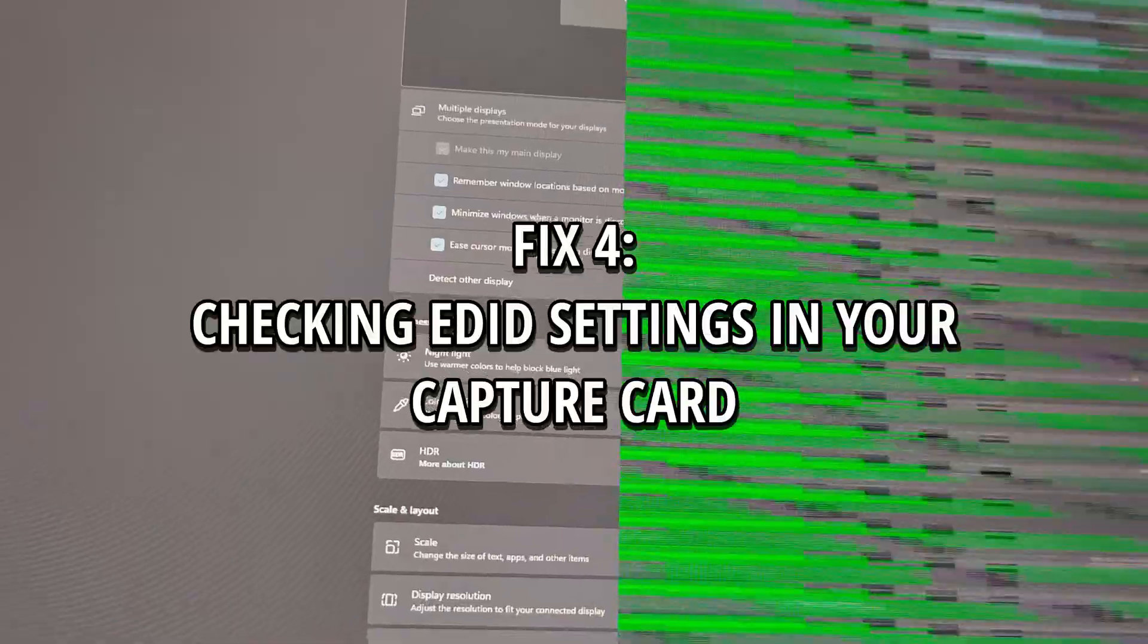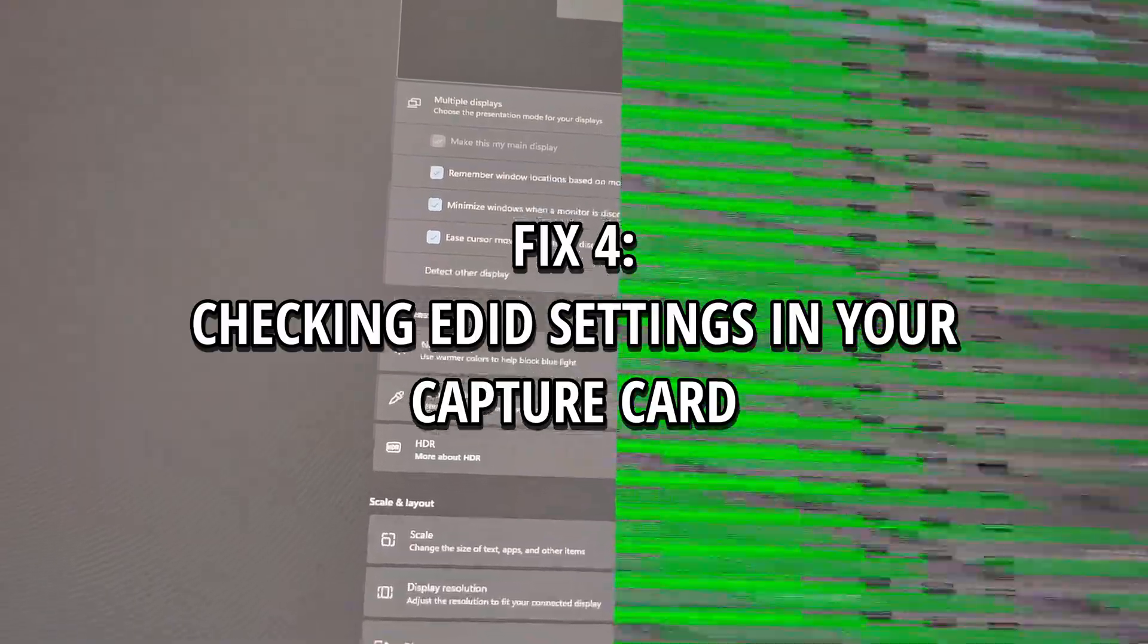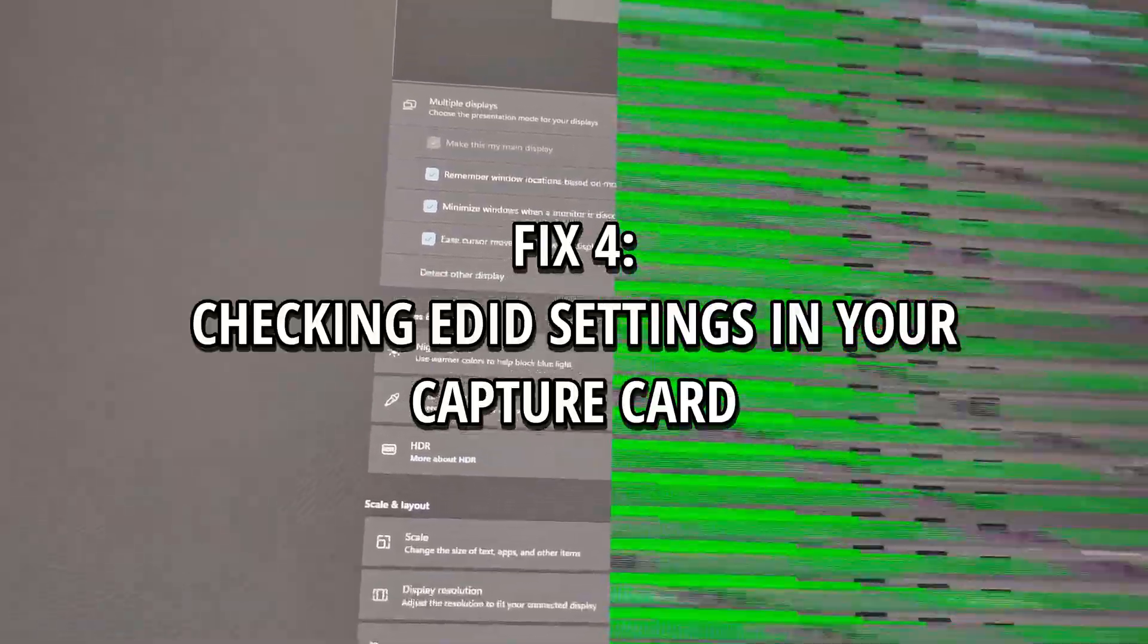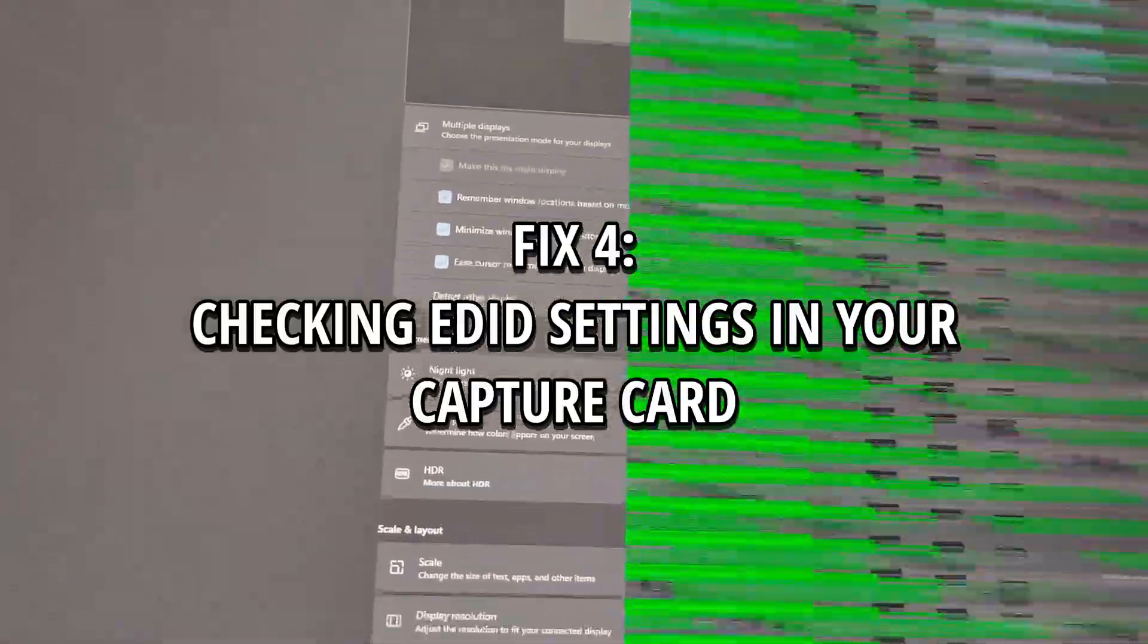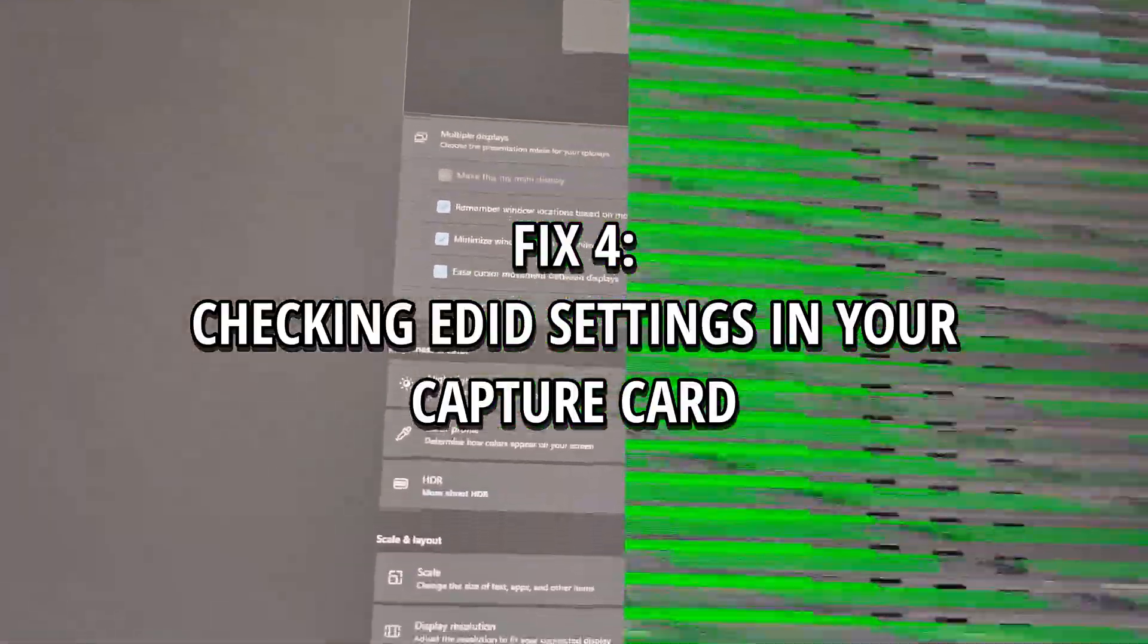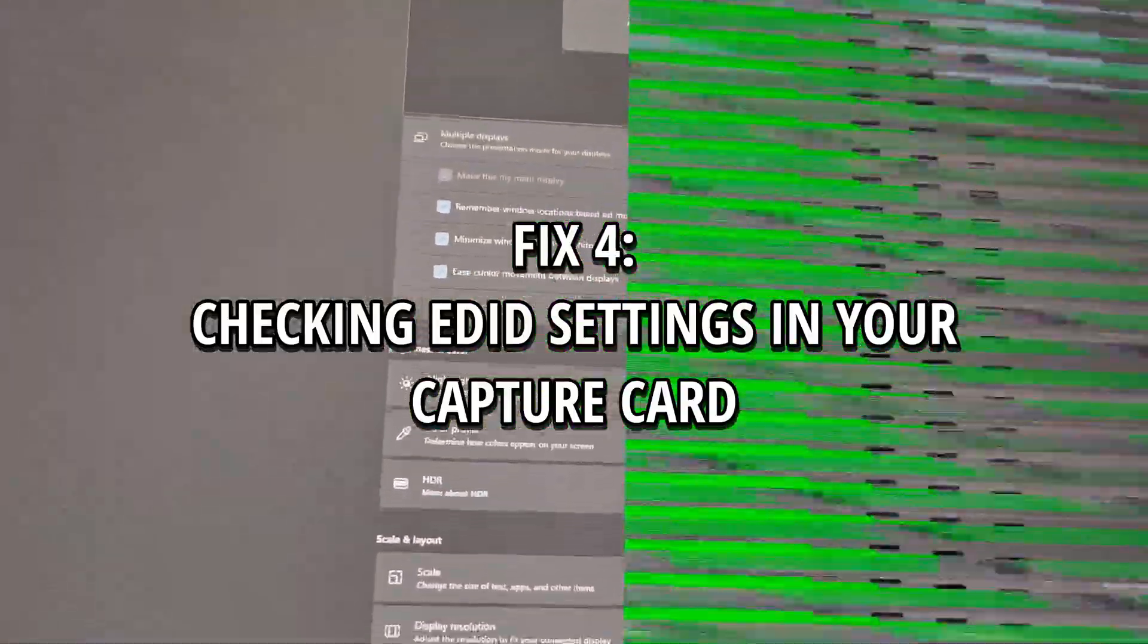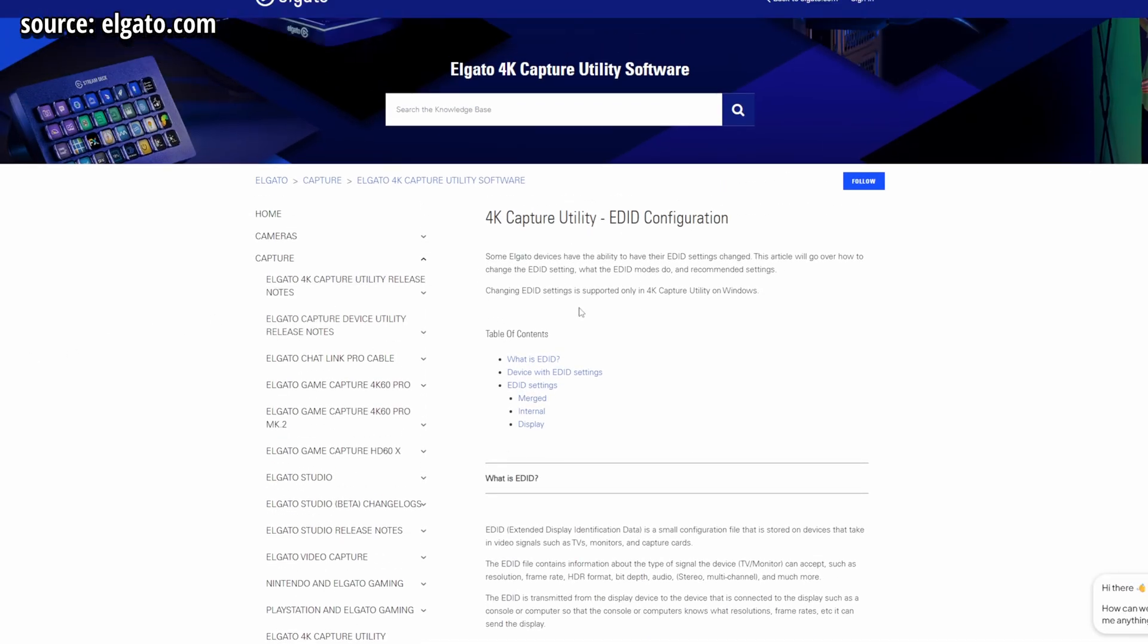Now, even Elgato mentioned that Elgato recommends putting it on merged. But they mentioned there is an issue with merge to change that. Now there's also display option and you can even change the mode to internal. And this forces the capture card to use a fixed, reliable video profile, eliminating the dynamic negotiation and ensuring a stable signal, regardless of your monitors state changes.